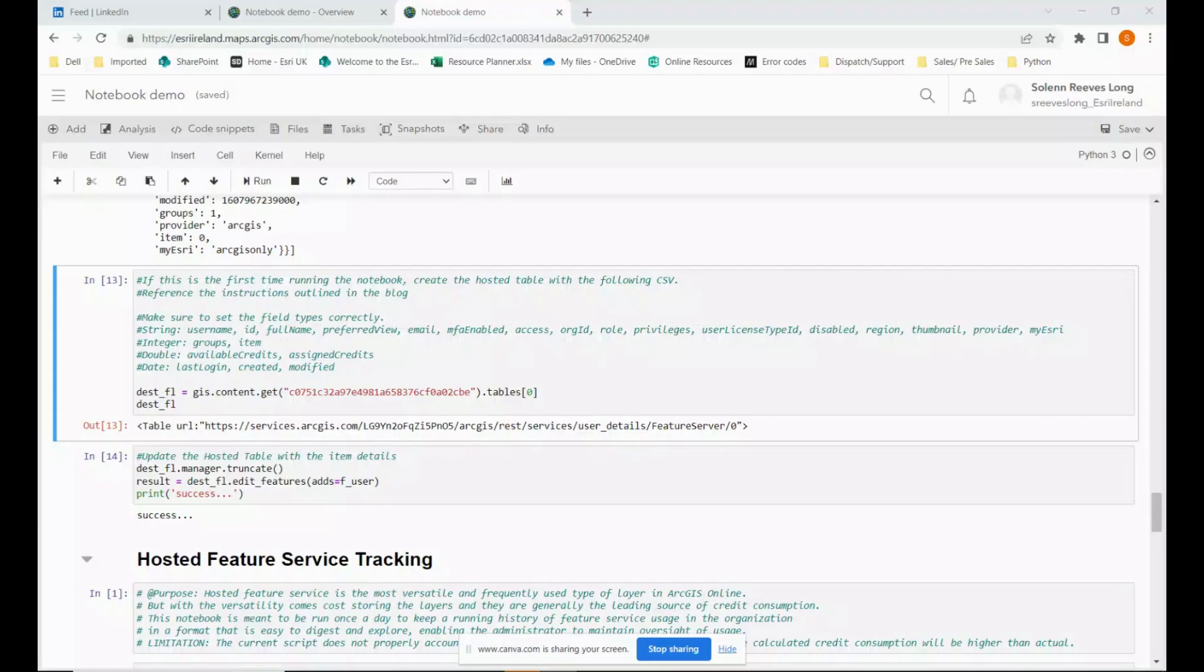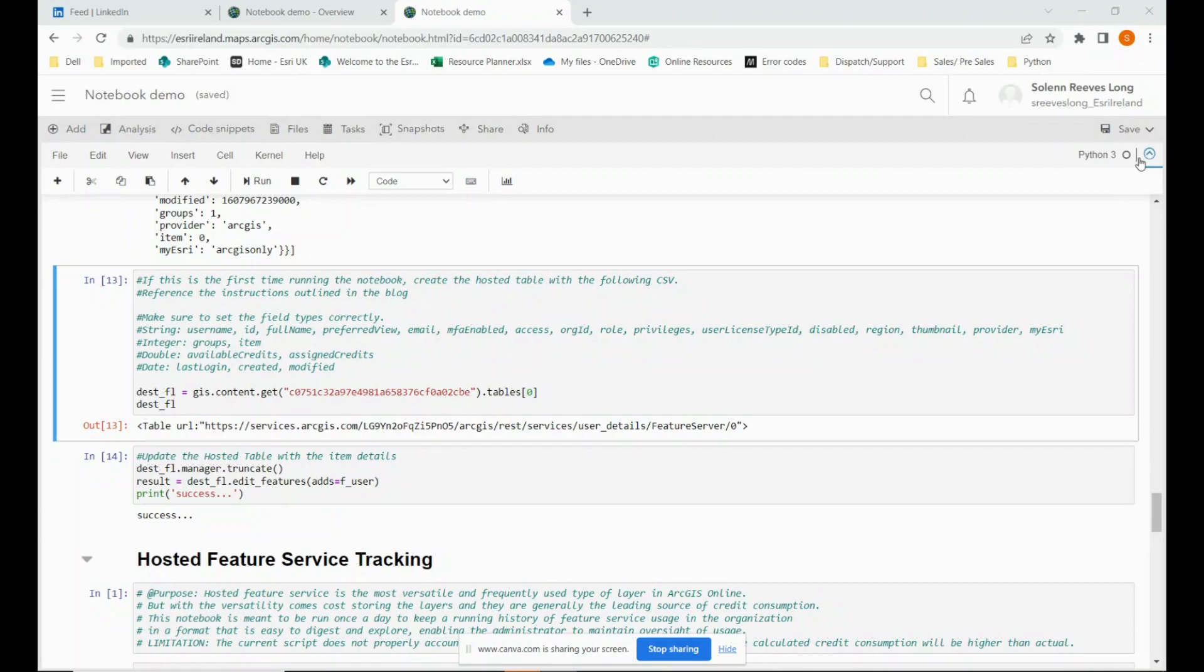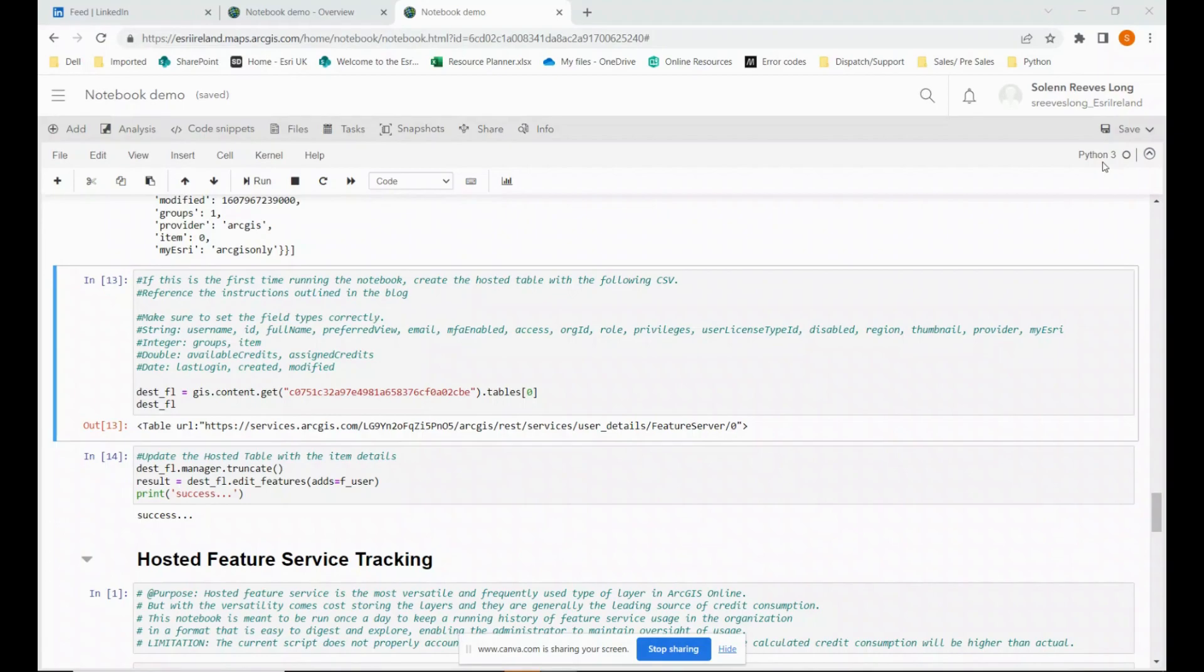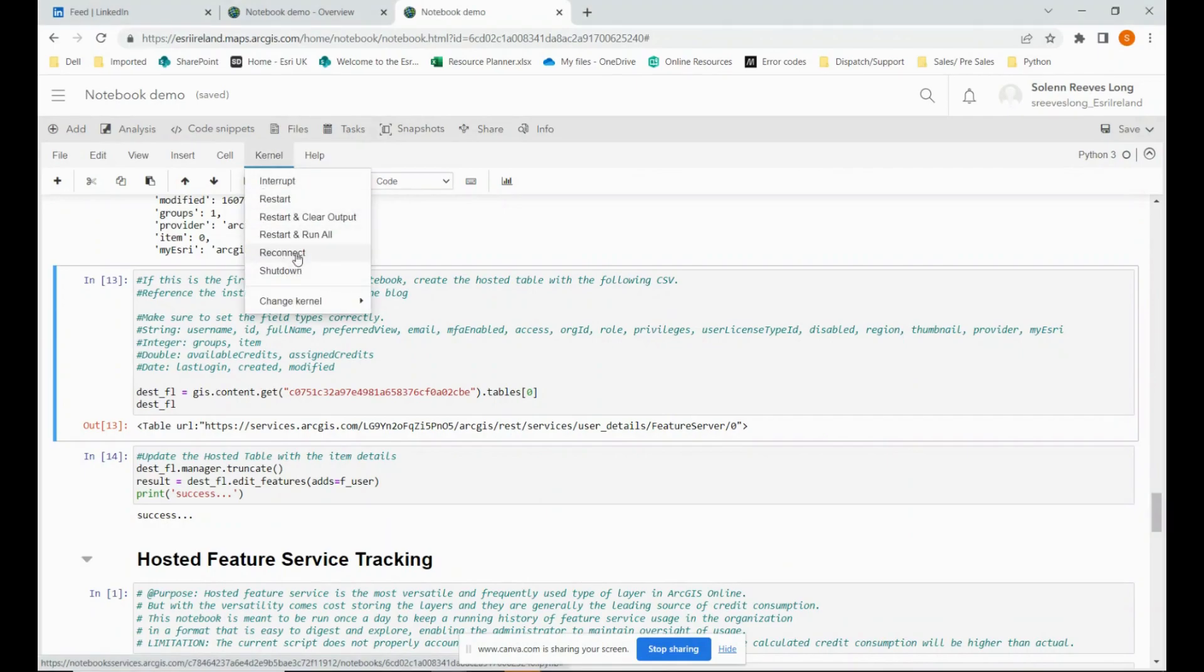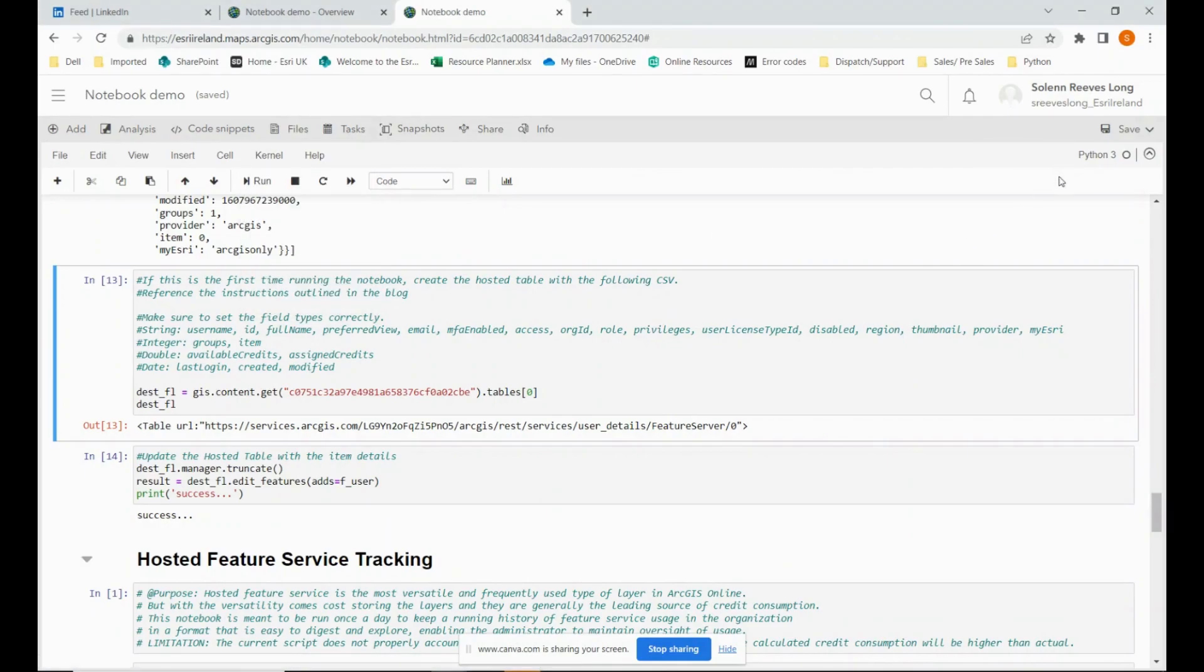Once the notebook has been configured correctly, we can run the script. But before we do, I'd like to draw your attention to a couple of things. This circle represents the status of the kernel. A kernel refers to the core component of an operating system. It is a program or software module that acts as a bridge between the hardware and software layers of a computer system. An empty circle indicates that the kernel is not currently running or connected to the notebook. A filled circle indicates that the kernel is running and connected to the notebook. So just to be sure, we're going to go to the kernel tab over here. And we're going to reconnect. The kernel is ready.